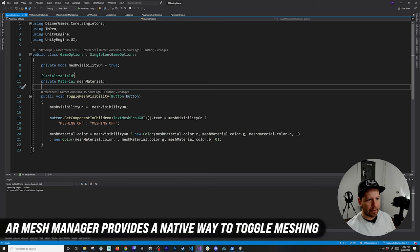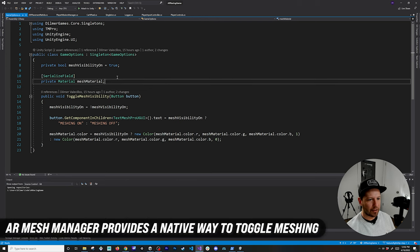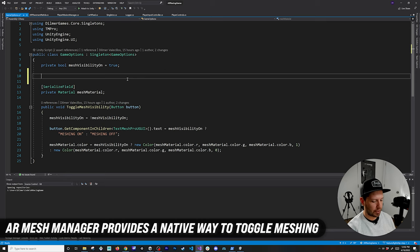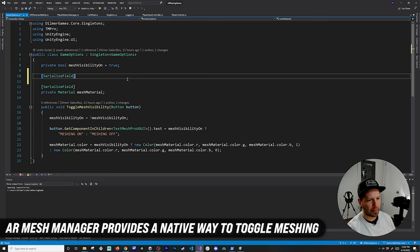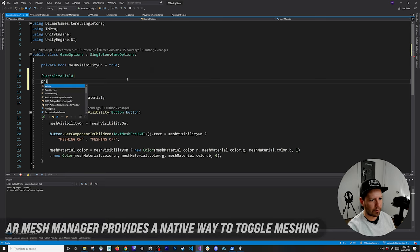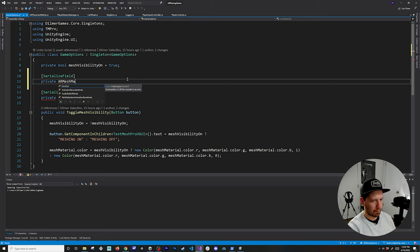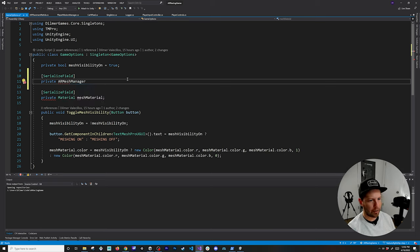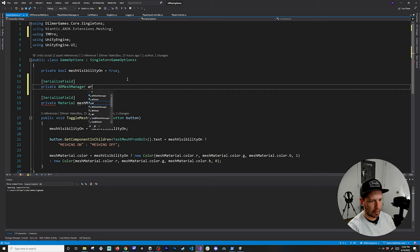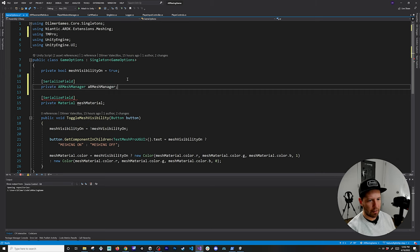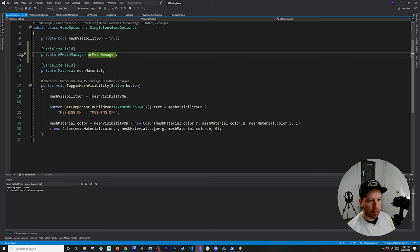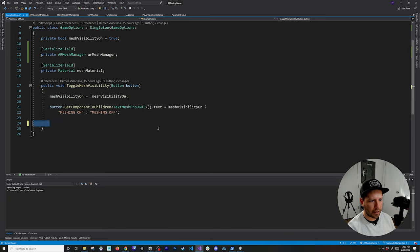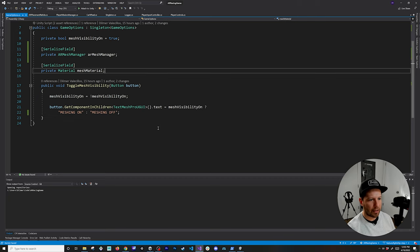The first thing that I need to do is change this implementation. It's going to be serialized field, I'm going to do private AR mesh mesh manager and then control period to bring in the namespace from Niantic ARDK. I'll just call this one the AR mesh manager.